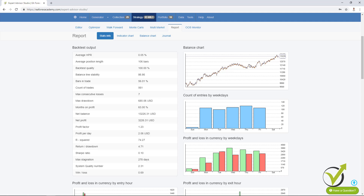On the right side we see the balance chart, and then we have count of entries by weekdays. Please pay attention to the names above the charts — it says exactly what it is. This shows the count of entries, not the profit. As you can see with this historical data, we have some trading on Sunday, and then during Monday, Tuesday, Wednesday, and Thursday you can see it is most active. Here you can see if your strategy is balanced and if it opens trades every day during the week.